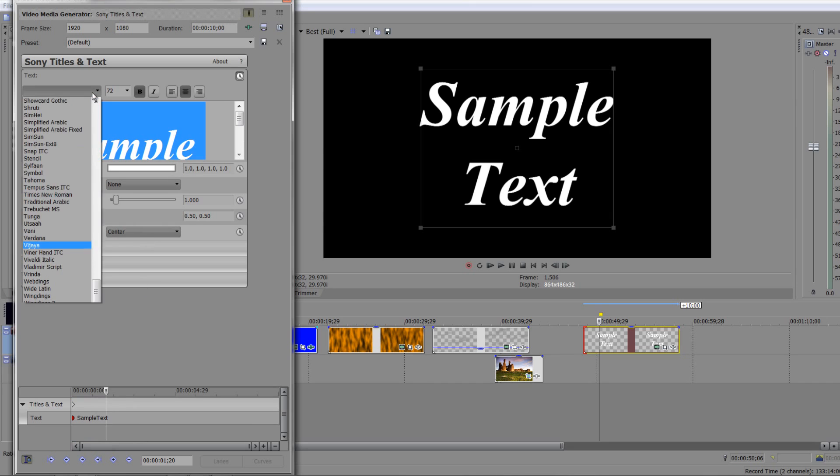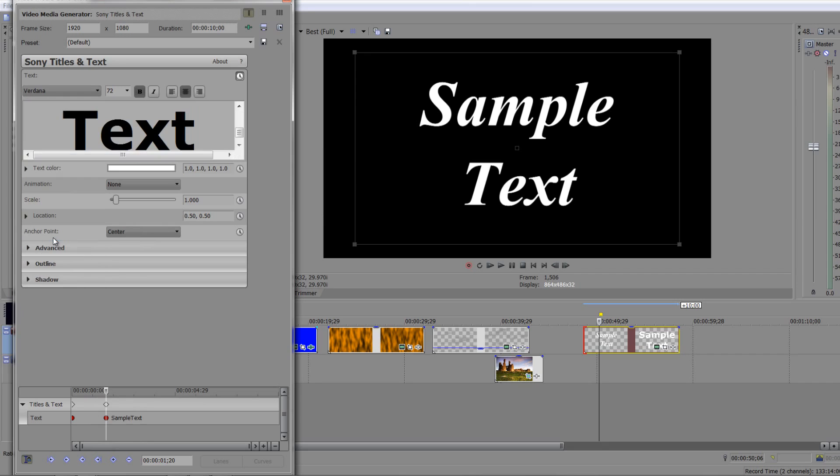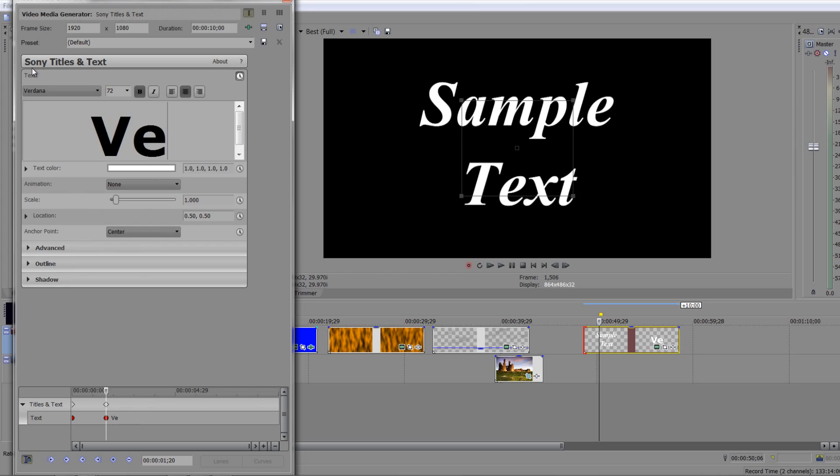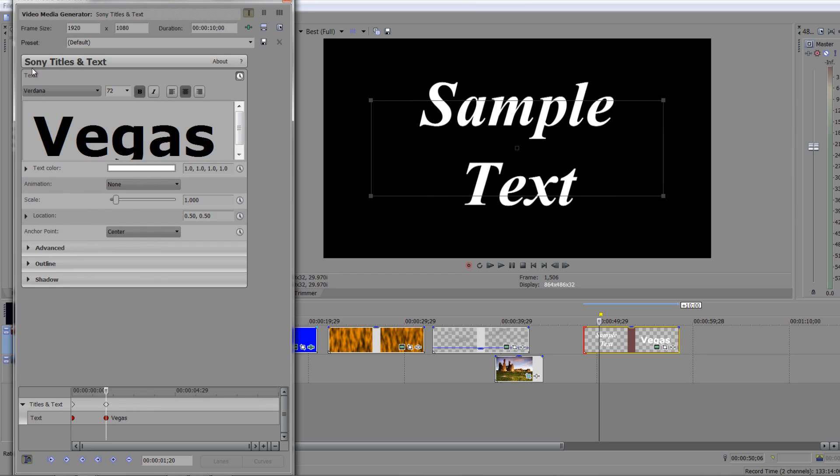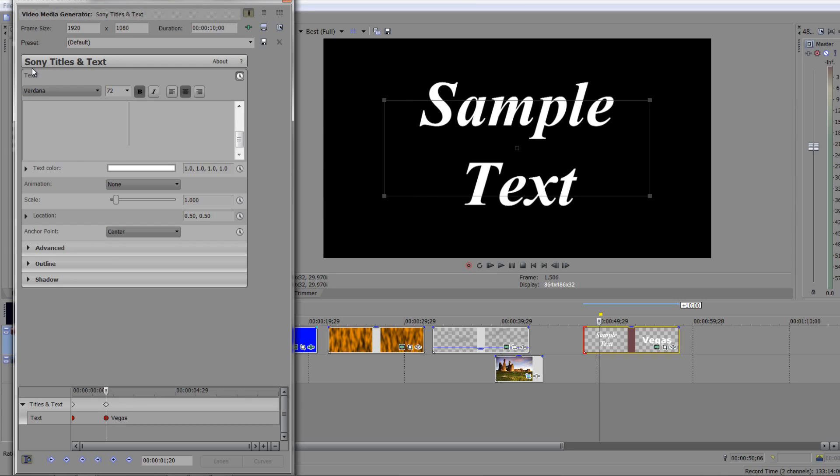I'm even going to change the font, so I'm going to go to straight Verdana and I'm going to again select it and I'm going to change it to Vegas Pro.